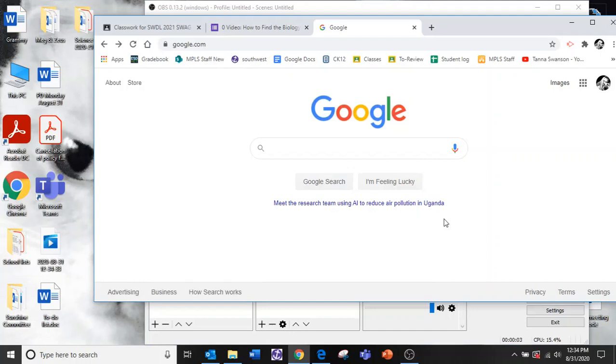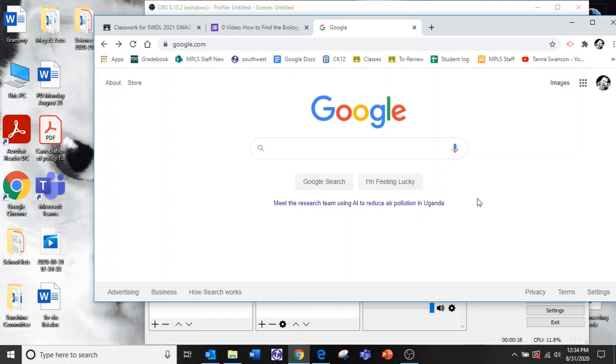Hi everybody, it's Miss Swanson and today I'm going to teach you how to find our Google meeting for our classroom. So whenever our class meets you just have to do a very easy step.